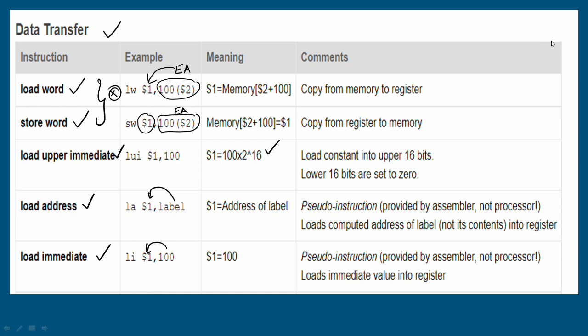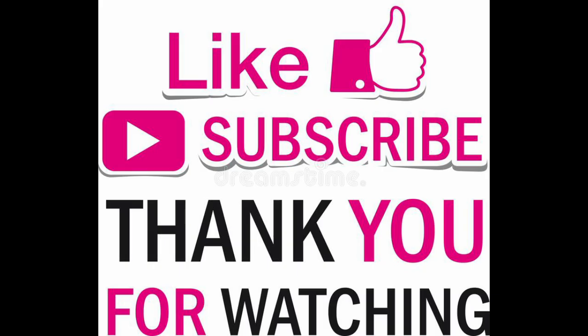You can skip it if you want. If you have any doubts, please comment. Subscribe and share. Thanks friends, thank you.